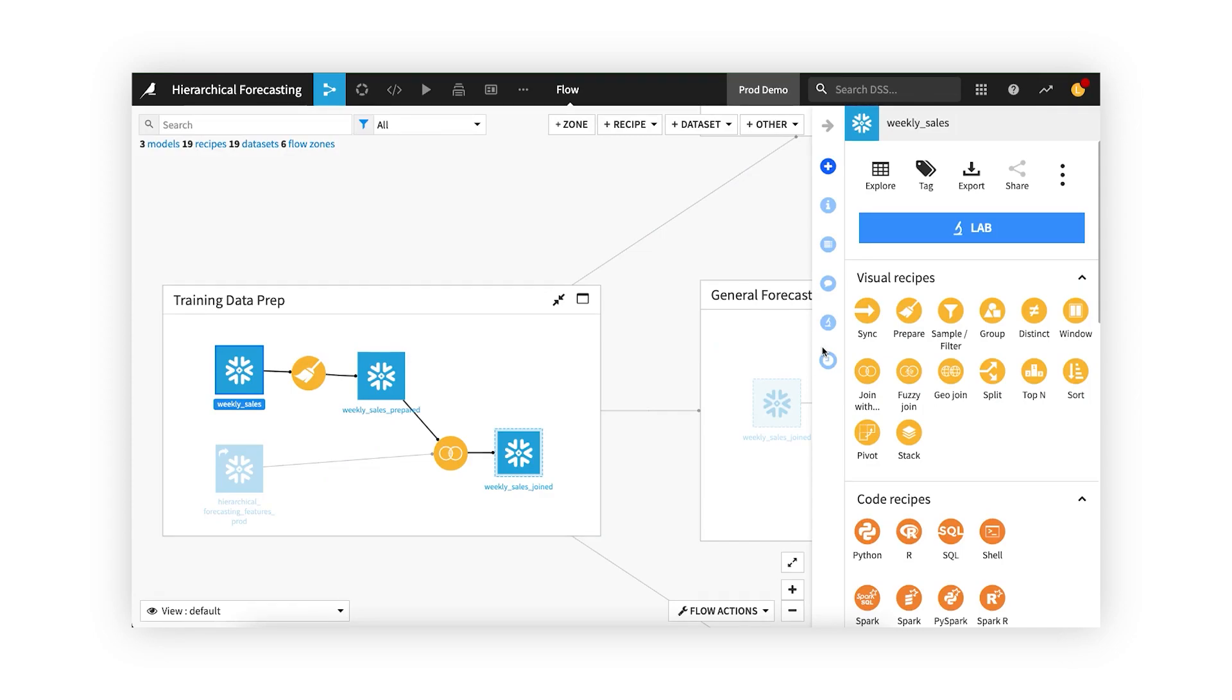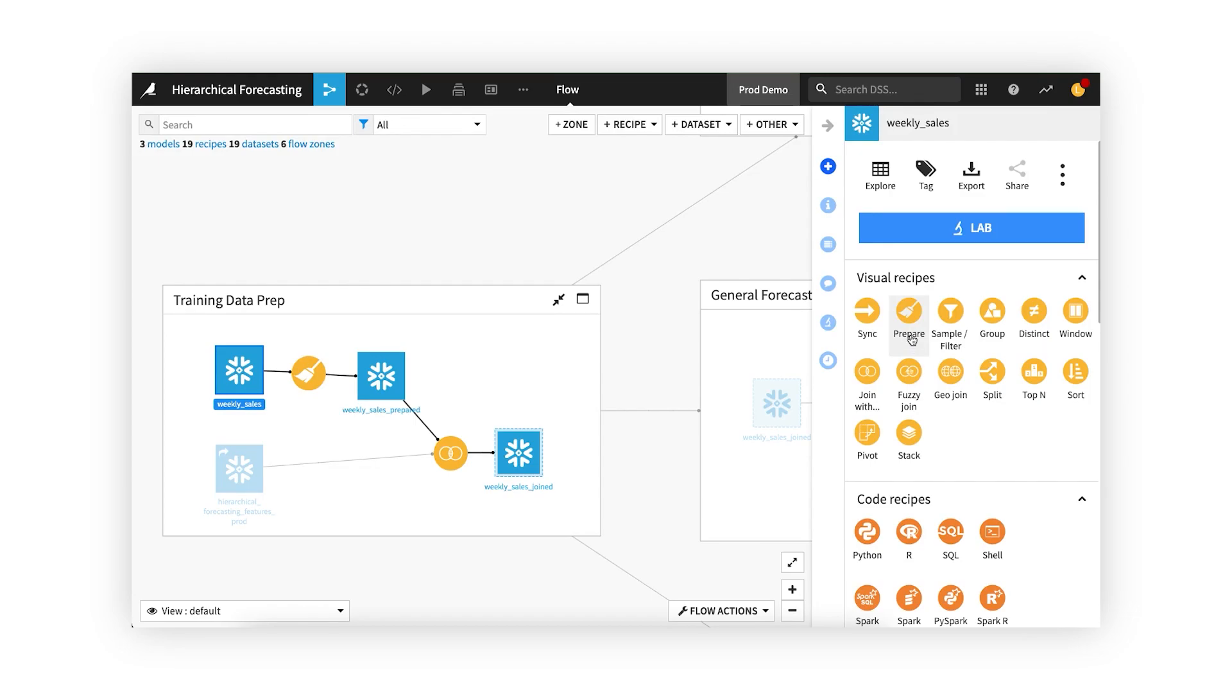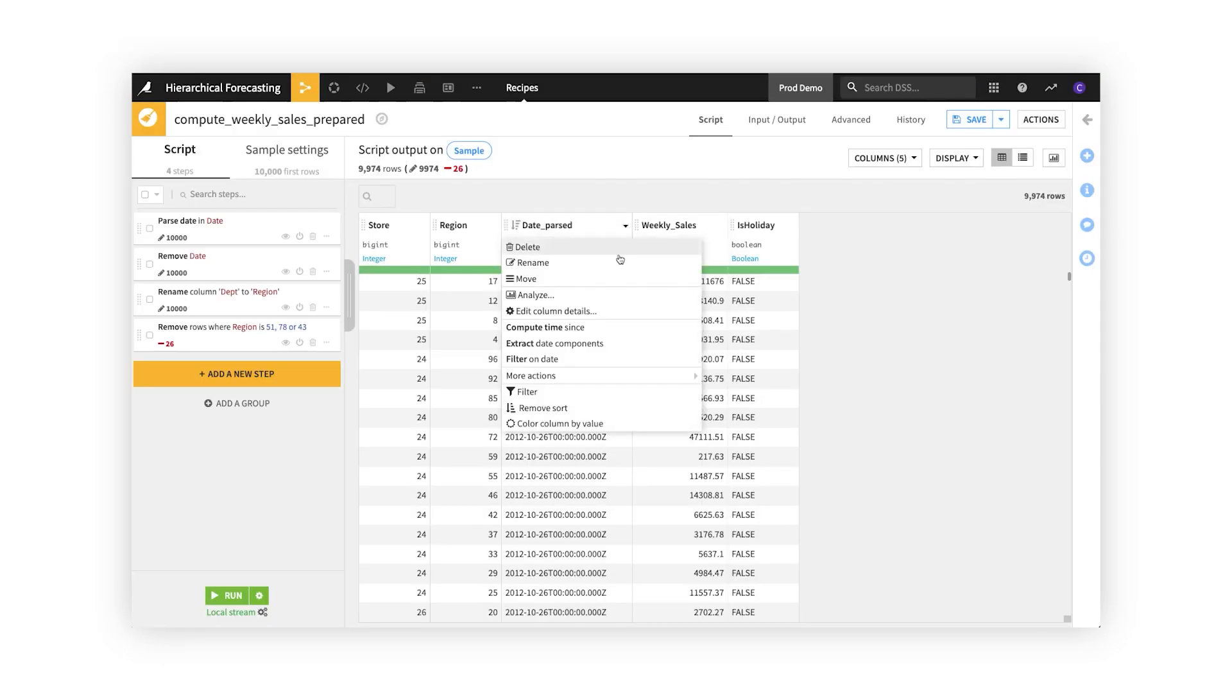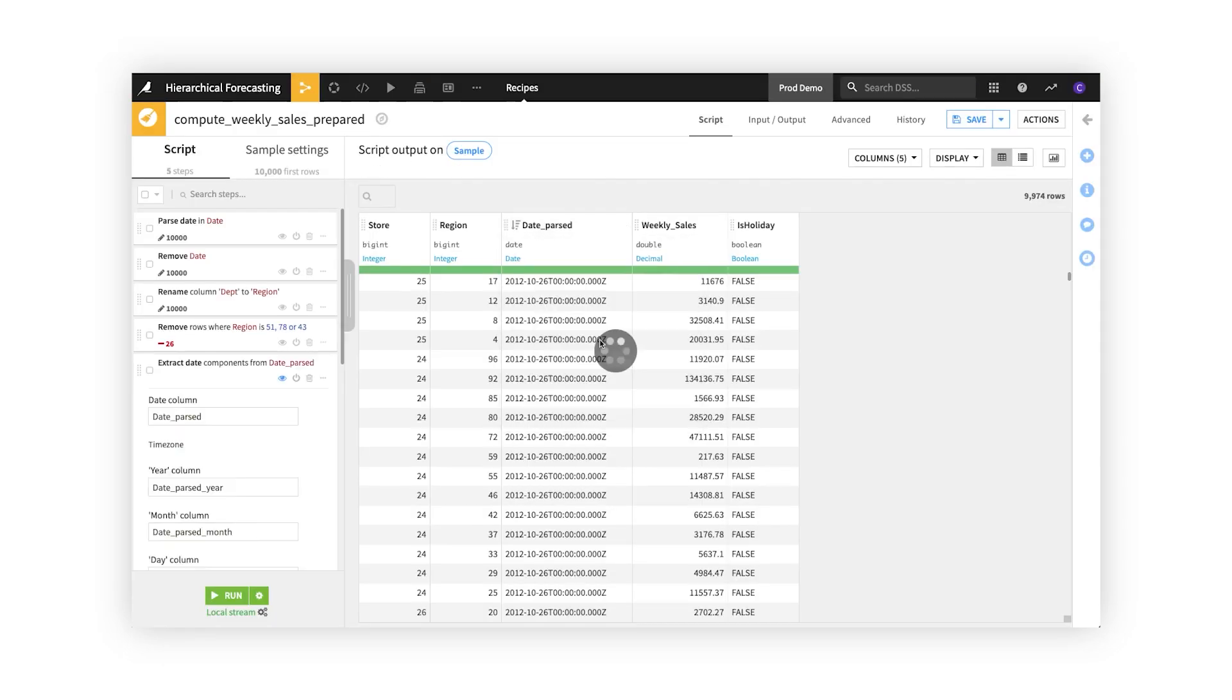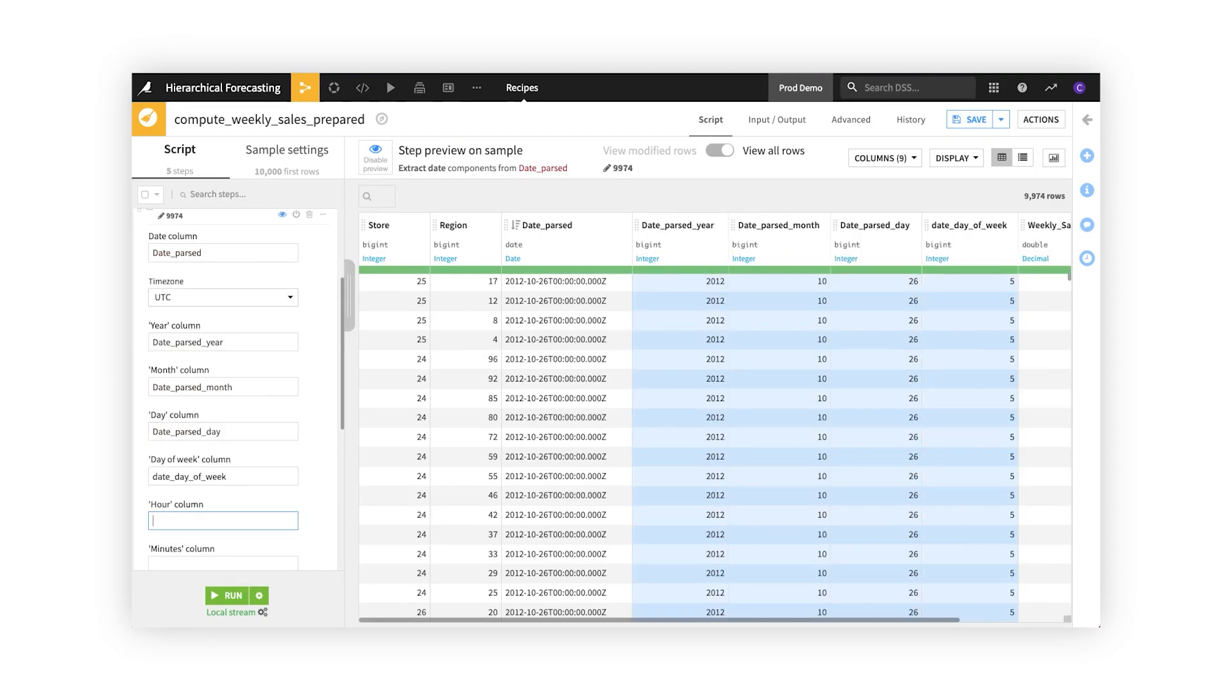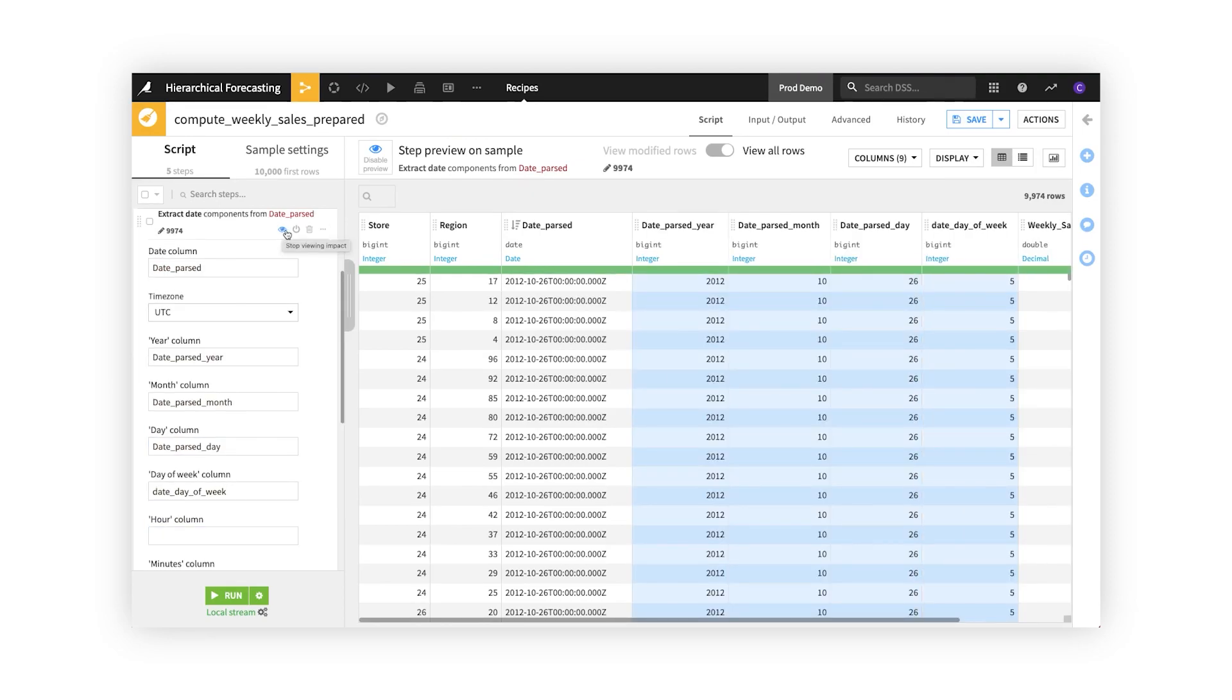Dataiku's visual recipes make it quick and easy for finance teams to join and group data sets, or aggregate, clean, normalize, enrich, and de-duplicate records, all with a few clicks. Your team can instantly preview proposed changes, and then when ready, apply them to data sets with even millions of lines of data with ease. No more spreadsheet limitations.